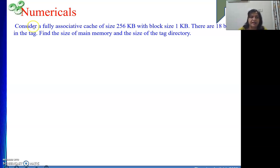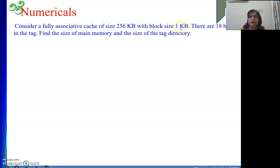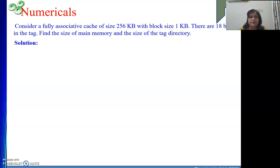It is given: consider a fully associative cache, meaning any block of main memory can occupy any position in the cache provided it is empty. The fully associative cache size is 256 KB, the block size is 1 KB, and there are 18 bits in the tag field. They are asking us the size of main memory and the size of the tag directory.